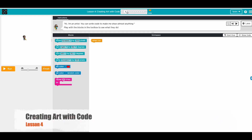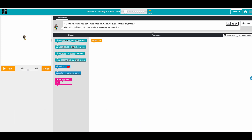Hi everyone, hope you're doing well. I'm going to go through lesson four: creating art with code. Let's read the instructions - as an artist, you can write code to make me draw almost anything. Play with the blocks in the toolbox to see what they do. This is free play, so there are no challenges - we can do whatever we want.